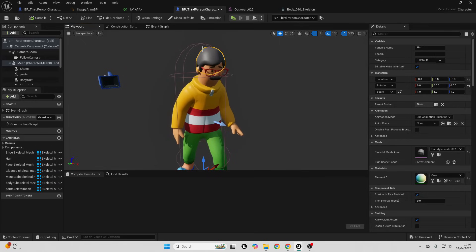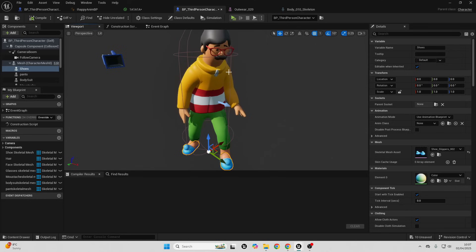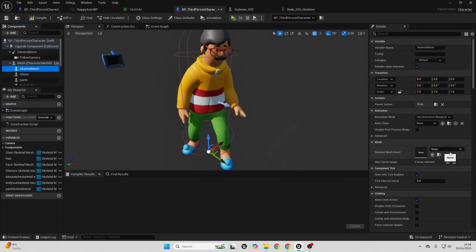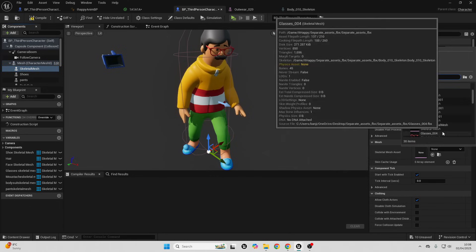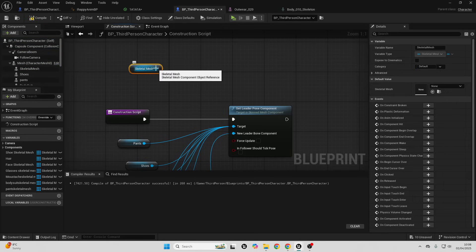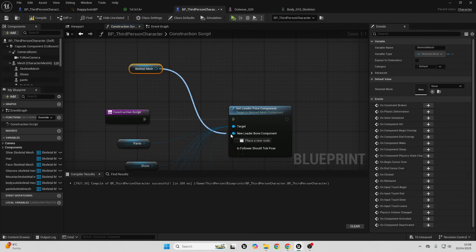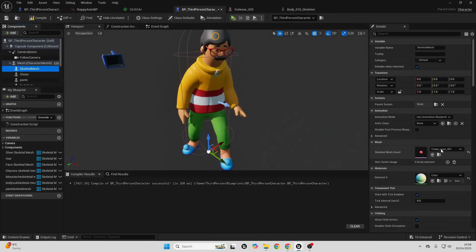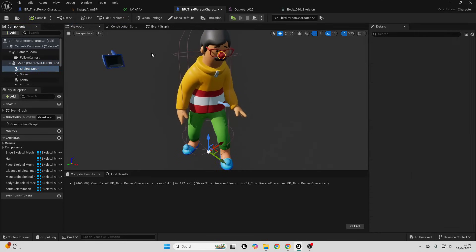These pants, this hair, and these shoes are all rigged to the character. To add or remove elements, select the mesh, go add, and look for a skeletal mesh. You can leave it empty if you don't want anything to appear, and fill it in later. If I add the clown nose and compile, it won't be in the correct place initially. To make it match the character's rig, go to the construction script, drag it in, and look for the set leader pose component node — connect the mesh and set it as the new leader bone component. Because this mesh is also rigged to my main mesh, compiling now will put that nose in place.